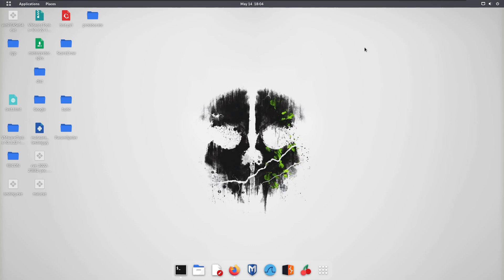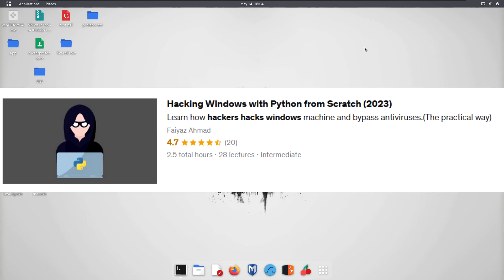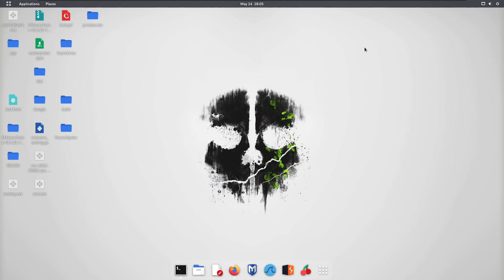If you want to create your own custom malware using your own programming skills, check out my course where I show how to create a payload and hacking tool from scratch using Python. In that course you'll create a Python payload that can bypass antivirus, execute system commands, upload and download files, access the webcam, and much more. The link is in the description. Keep learning and thanks for watching.